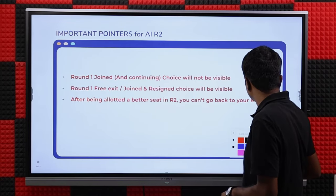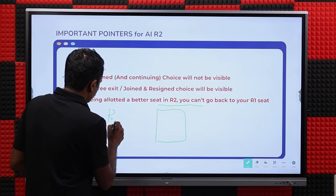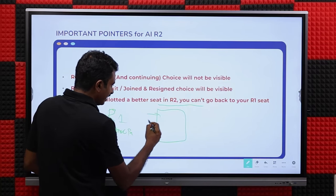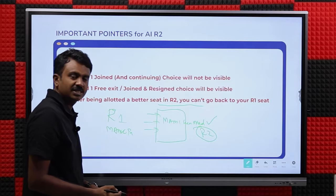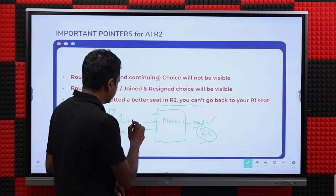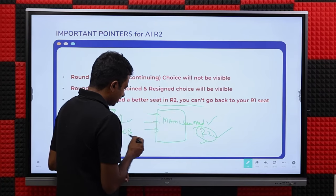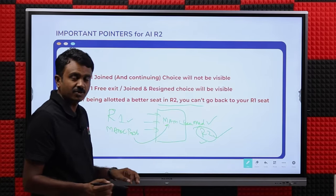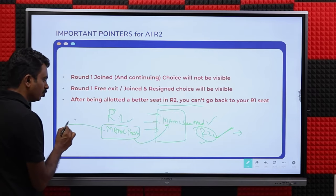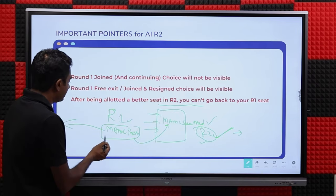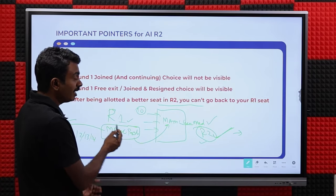This is a query that has surprised us the most. Some candidates think that if they hold an R1 seat (say MAMC Paediatrics) and fill choices, then get MAMC General Medicine in Round 2, they can choose between the R2 seat and R1 seat. No — MCC doesn't follow that process. Once you are allotted an R2 seat, the system will immediately release your MAMC Paediatrics. You will no longer be eligible for that seat, and it will likely be allotted to another ranker.